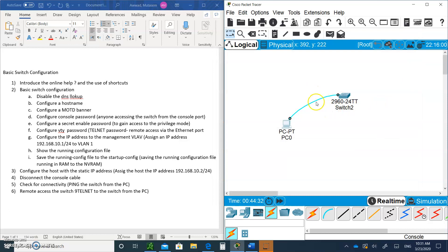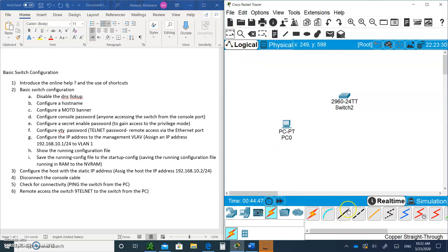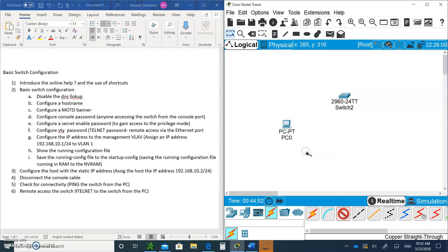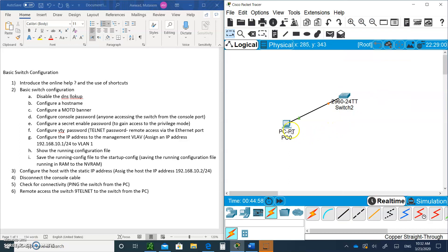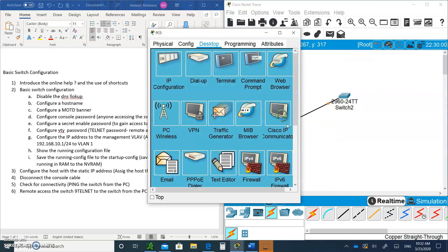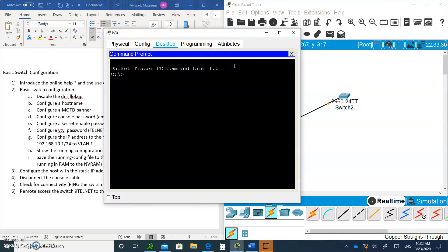We no longer need this console port, so I'm going to click outside on the workspace, click on the X, and remove the console cable. Click back on the arrow. Now we need a straight-through cable, this black one. Click on it, click on the PC, go to the fast Ethernet, go to the switch and choose any of the fast Ethernet ports. Let's say this one.